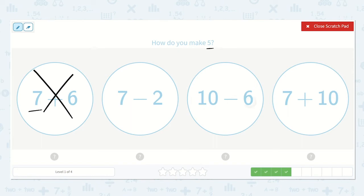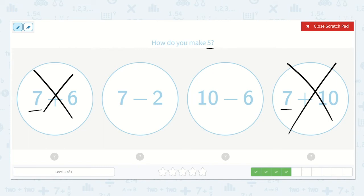10 minus 6 — same thing, 10 is greater than 5, but we are taking something away from it, so it may be the correct possibility as well. Here we have 7 plus 10 — 7 is already greater than 5, and then we are adding to it, so we know the answer will be much greater. So it is not that one.